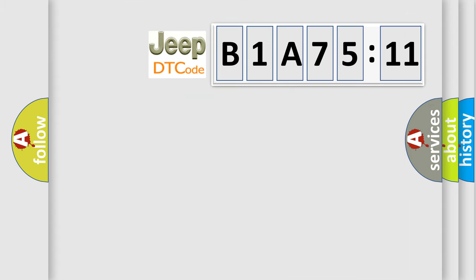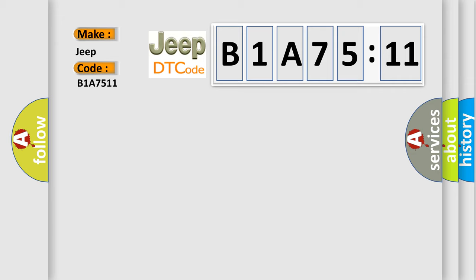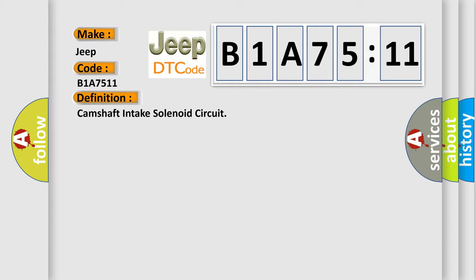So what does the diagnostic trouble code B1A7511 interpret specifically for Jeep car manufacturers? The basic definition is Camshaft intake solenoid circuit. And now this is a short description of this DTC code: Engine output affected.